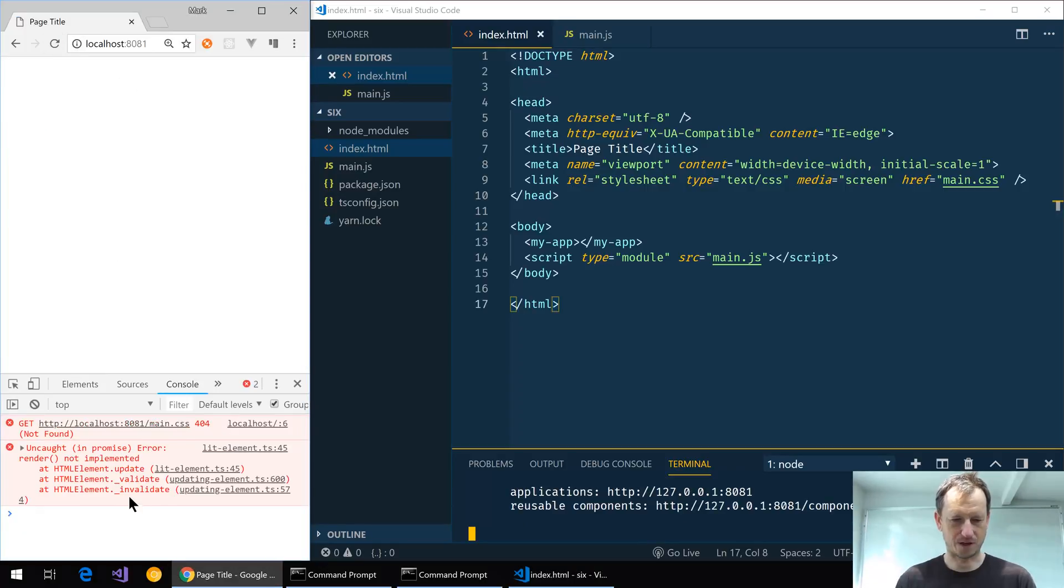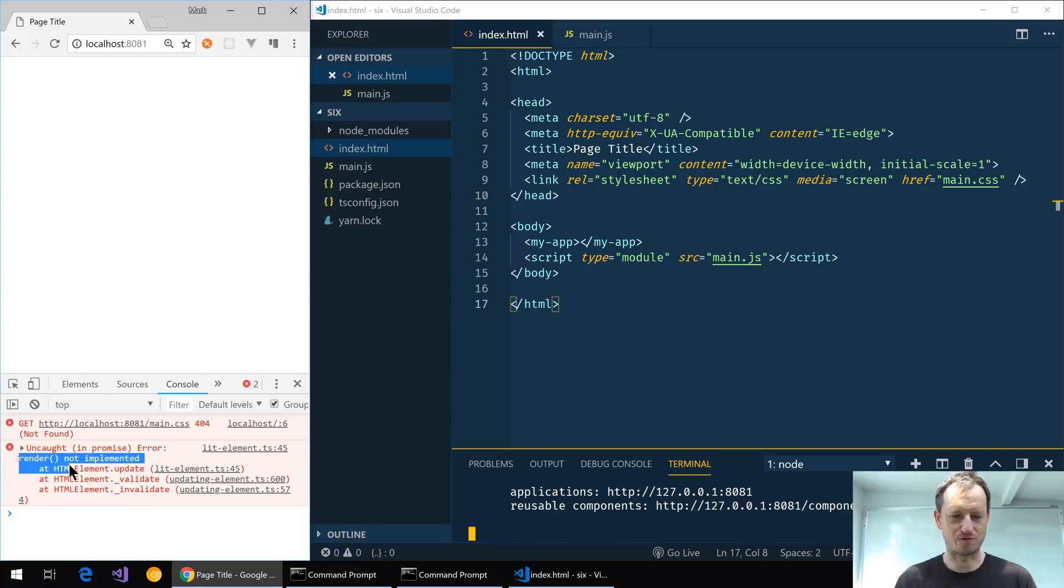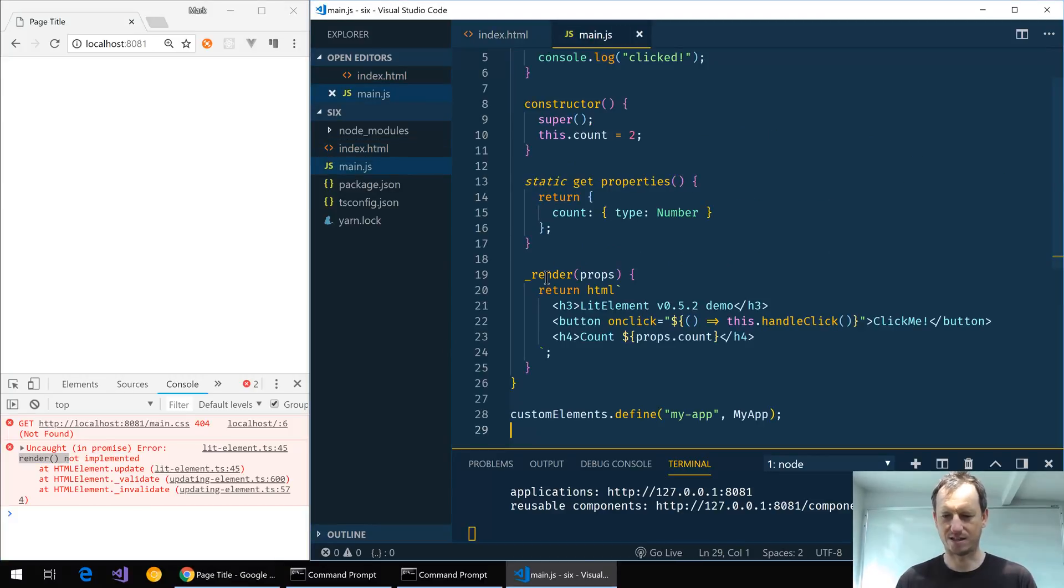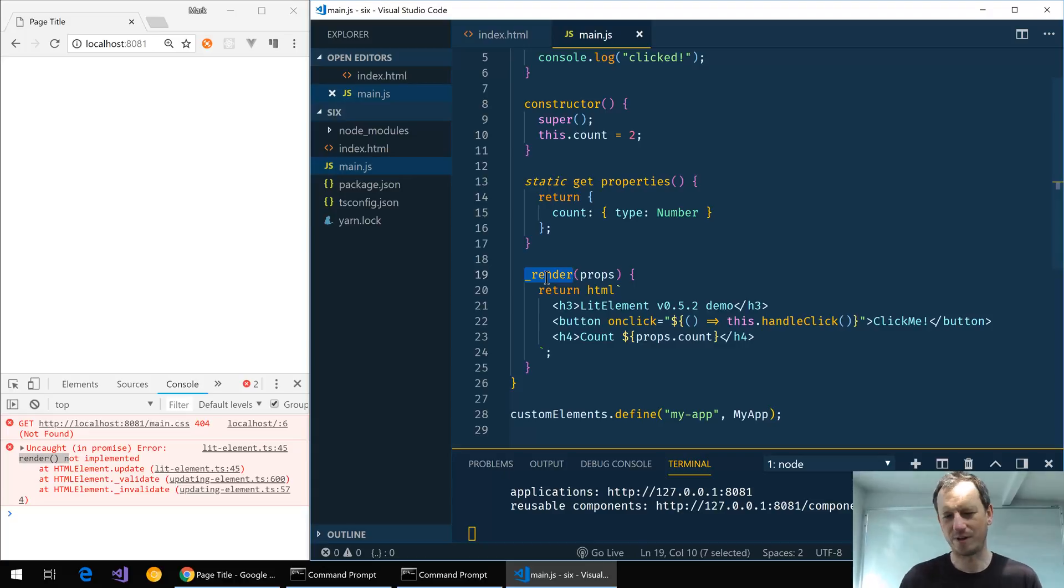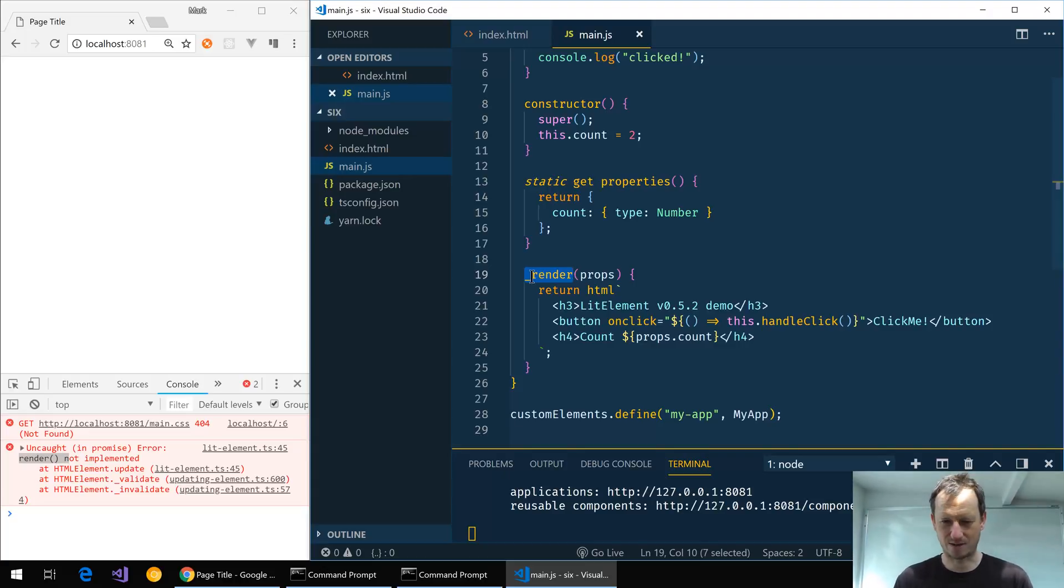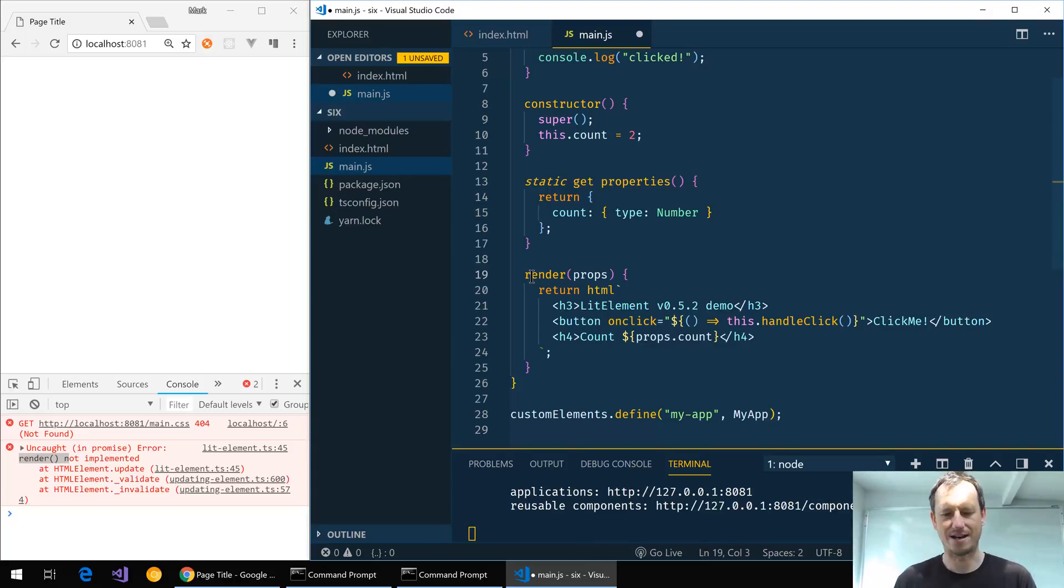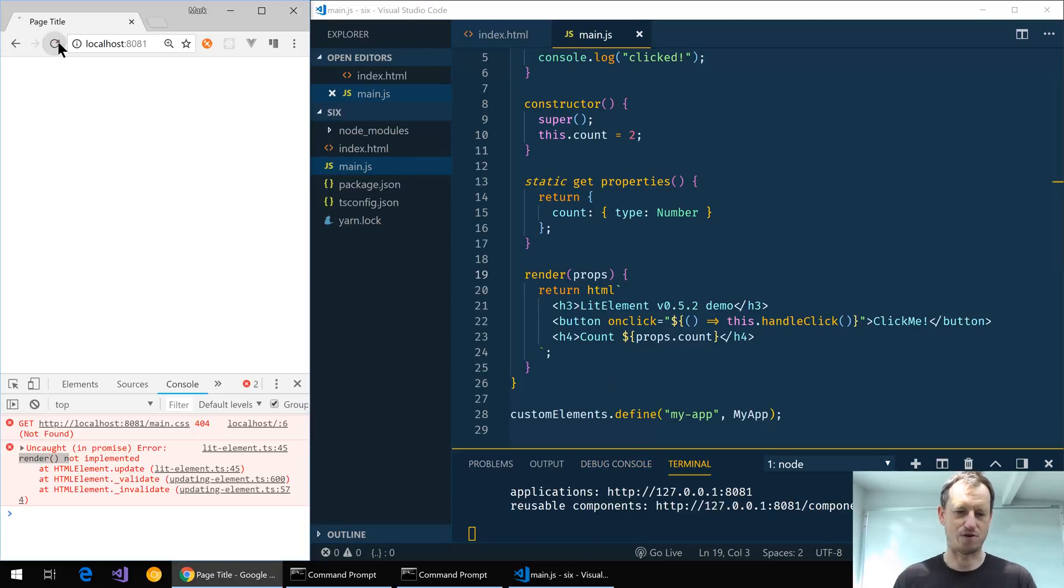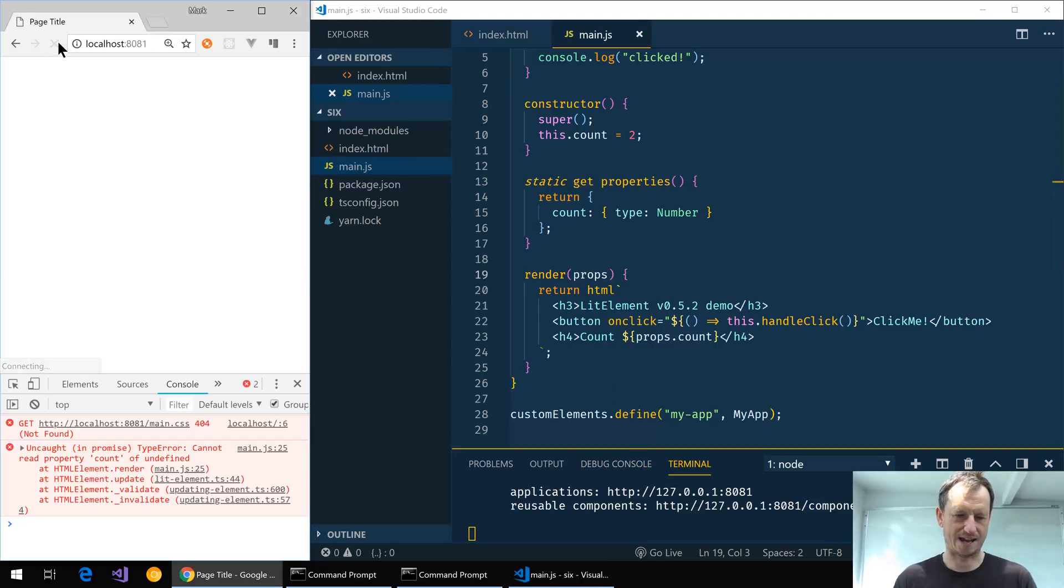Okay, so the first error we've got is that render is not implemented. If we look in our main.js, currently in version number 5 we need underscore render, but now this has just changed to render. So we can simply fix that one there and if I give it a refresh again now.